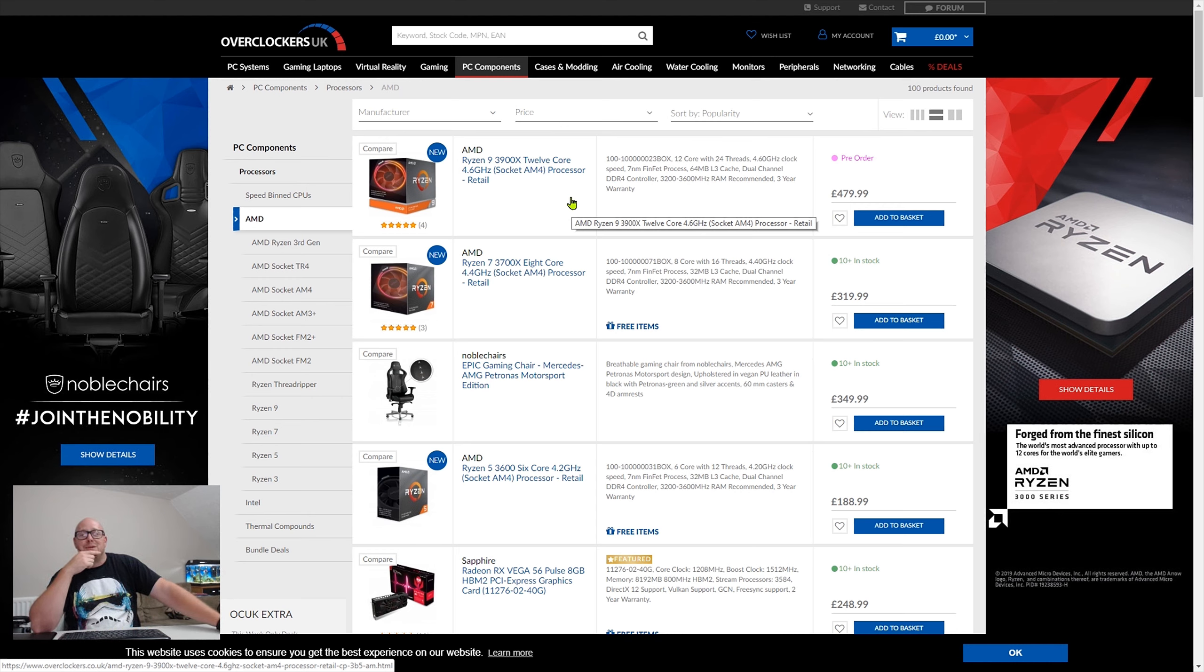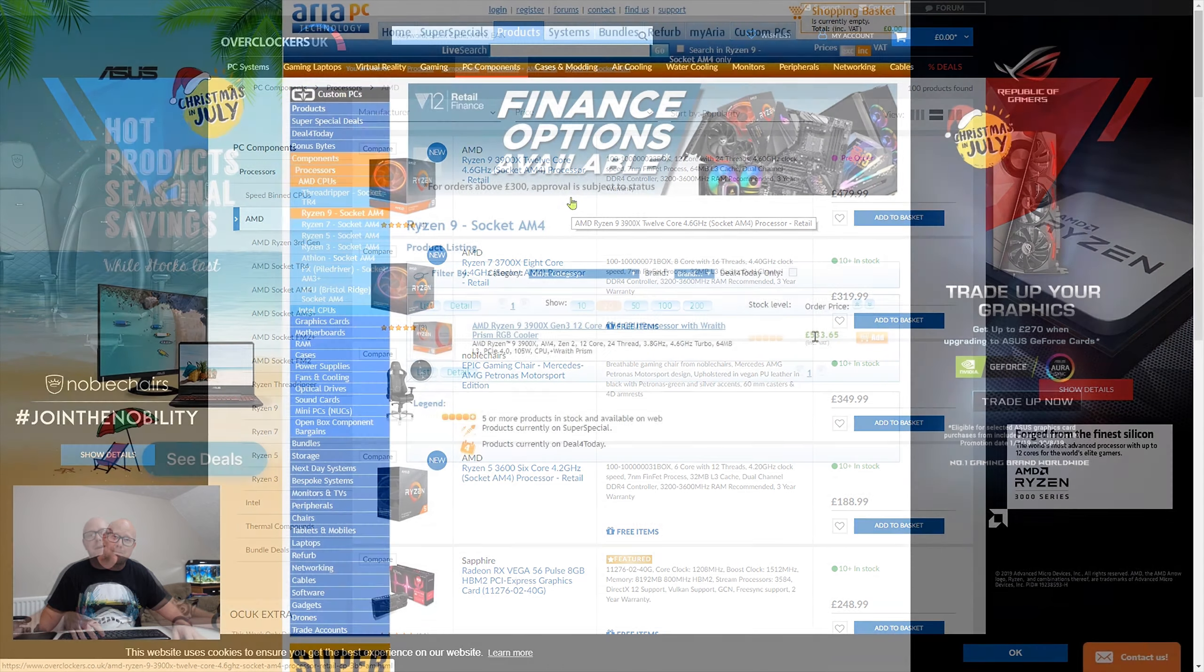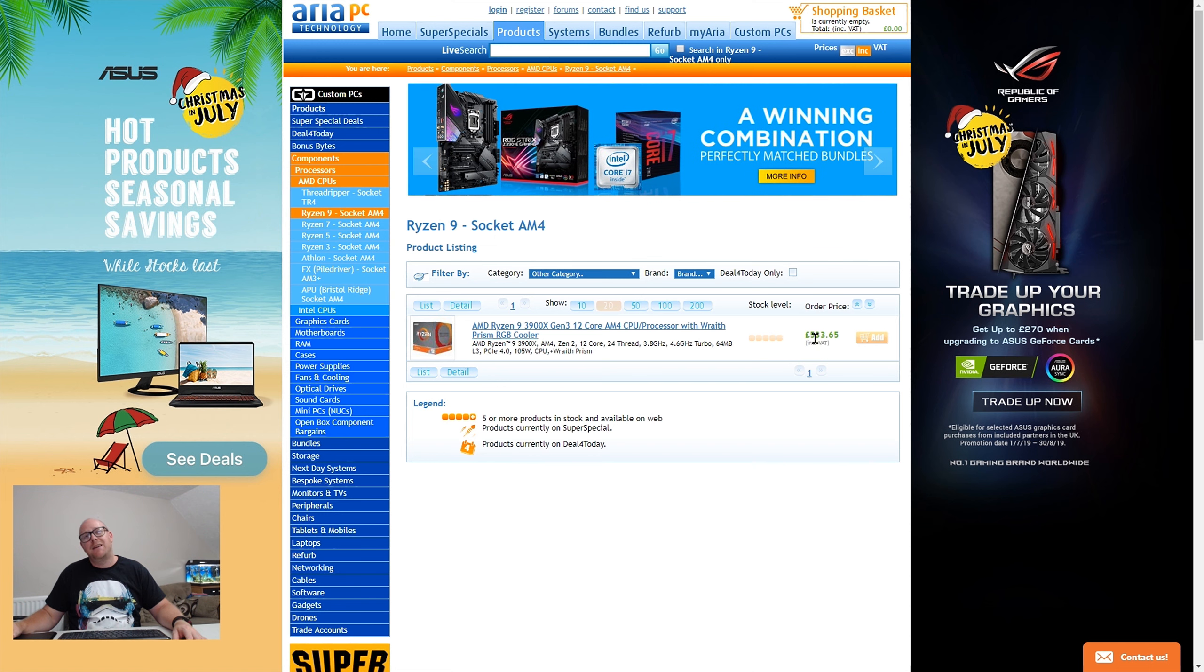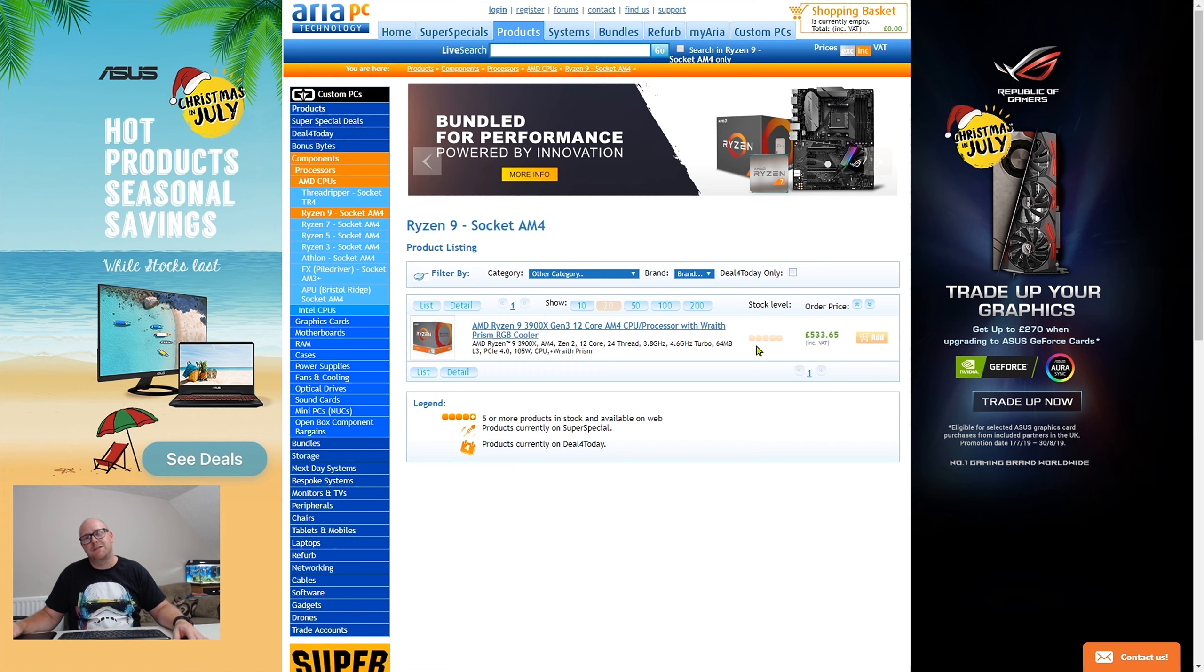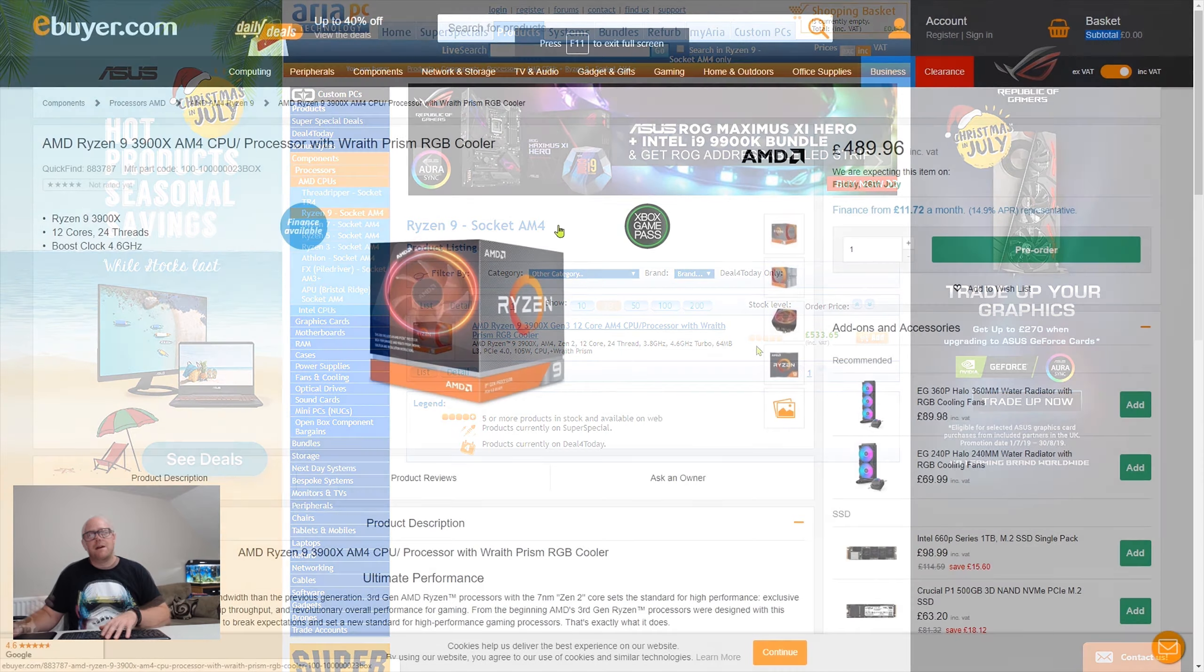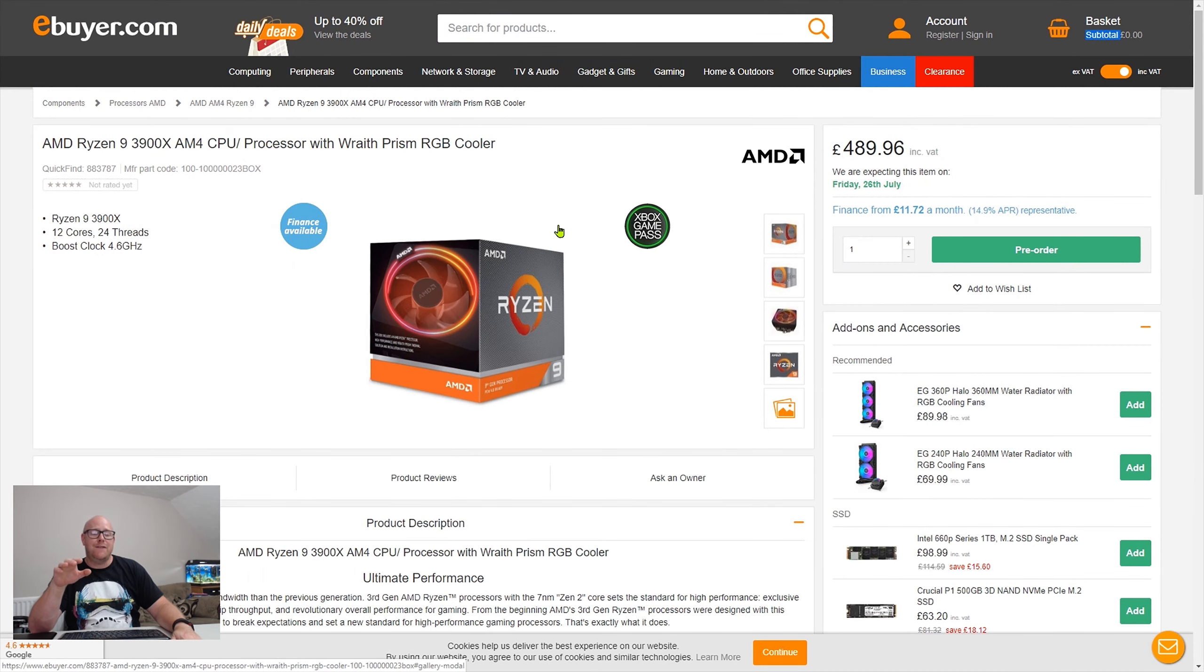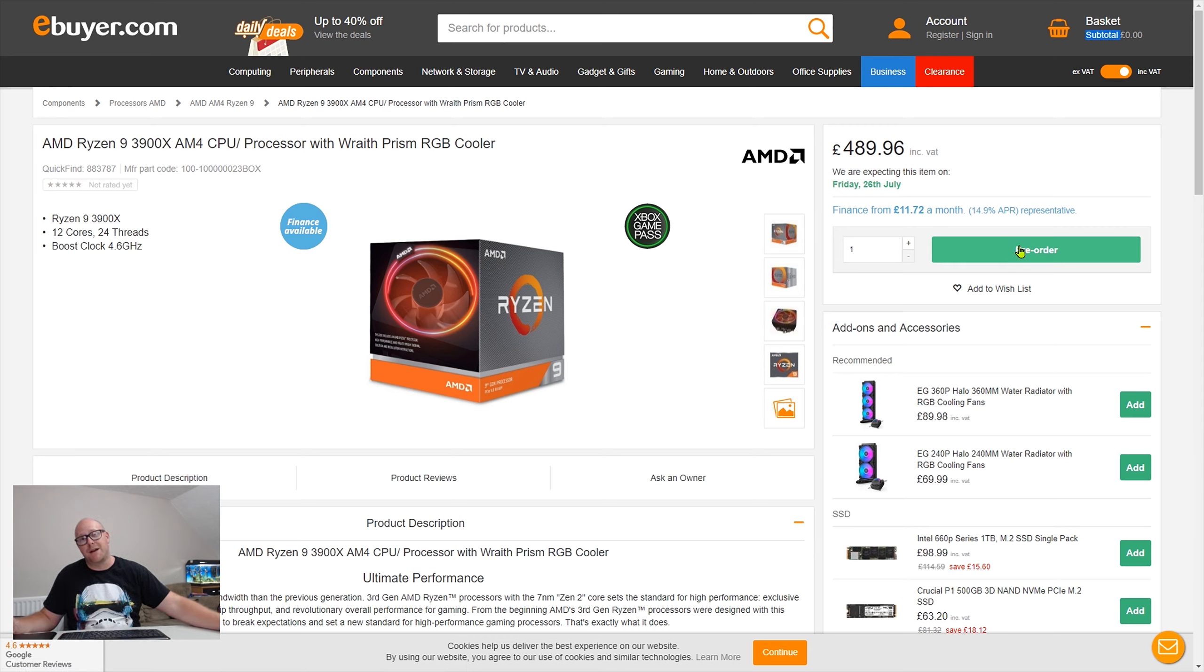I've often made the trip down to Overclockers before. Pre-order, okay. Let's try another site then. On to Aria. Although they've got an inflated price there, sort your prices out Aria. Stock: zero in stock. 3900X Gen 3 12-core, not in stock. So when nobody's got stock of anything, as a last resort I move to Ebuyer. Ebuyer normally has stock, and they do happen to say they're expecting stock on Friday the 26th of July.